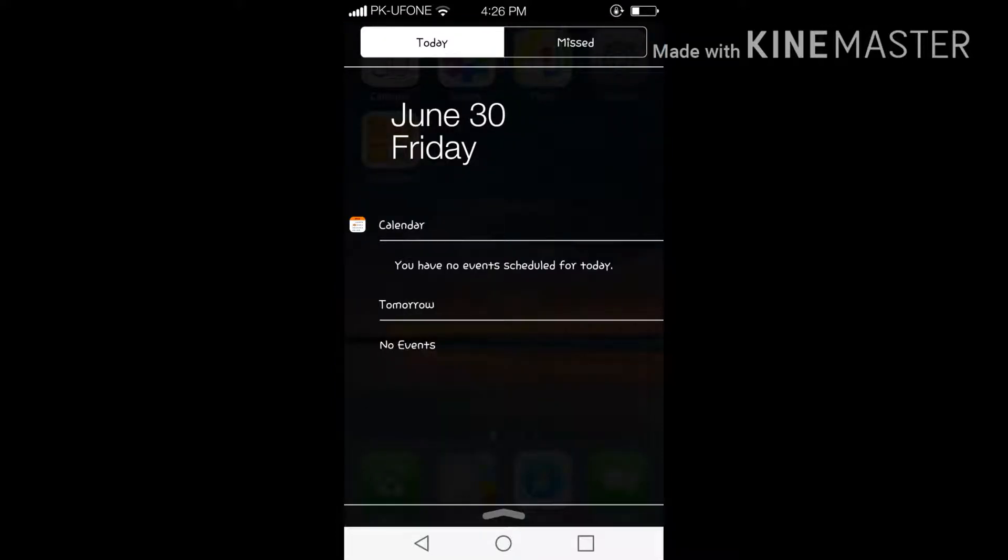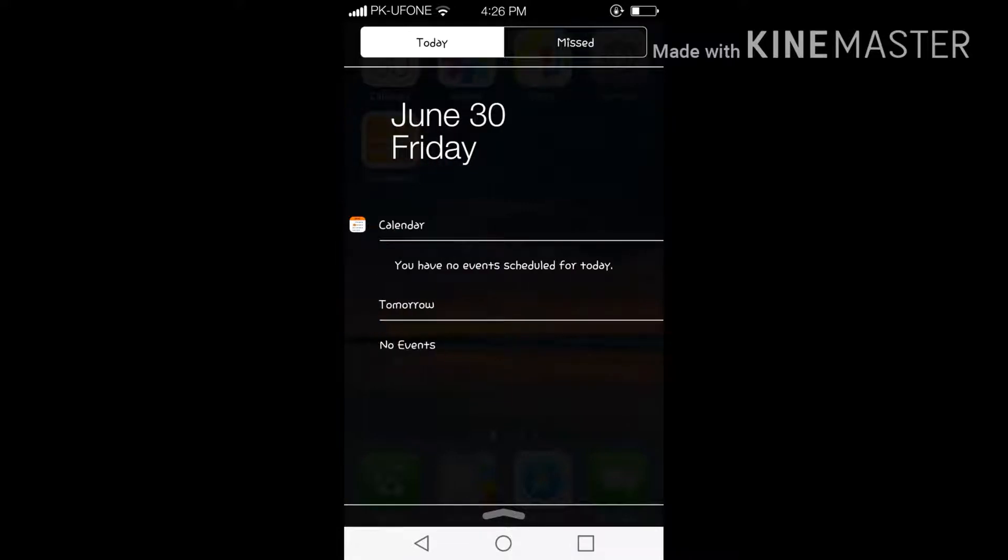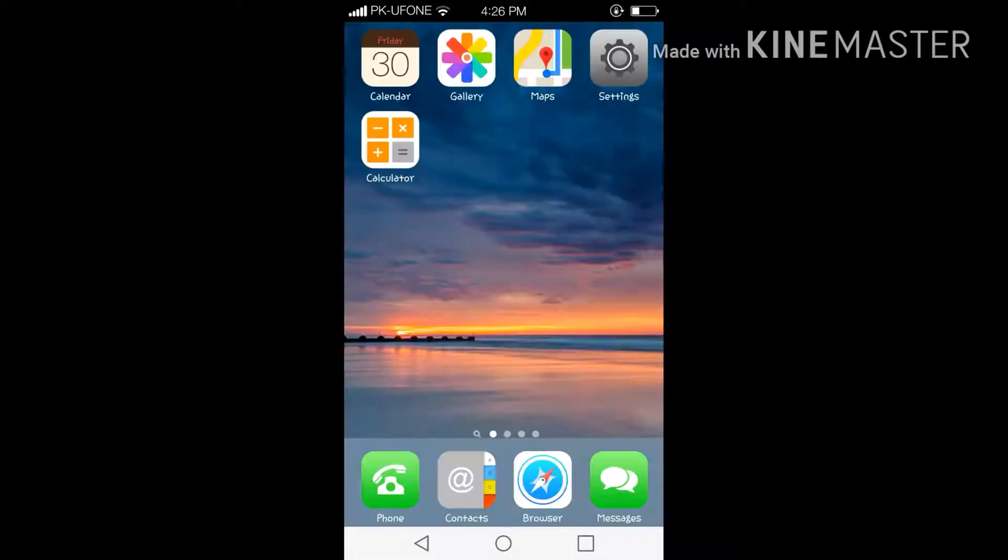As I scroll down, it's just showing the date and everything as iPhone shows. Missed notifications, today notification, there are no events over here. And let me scroll down.